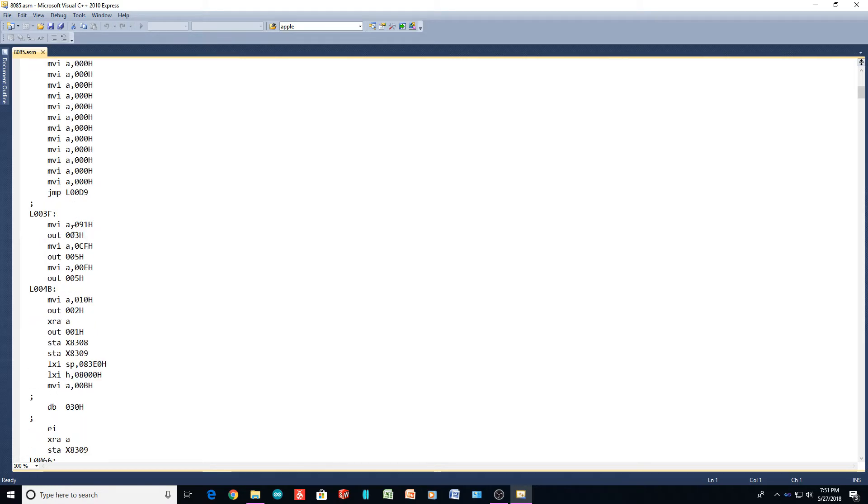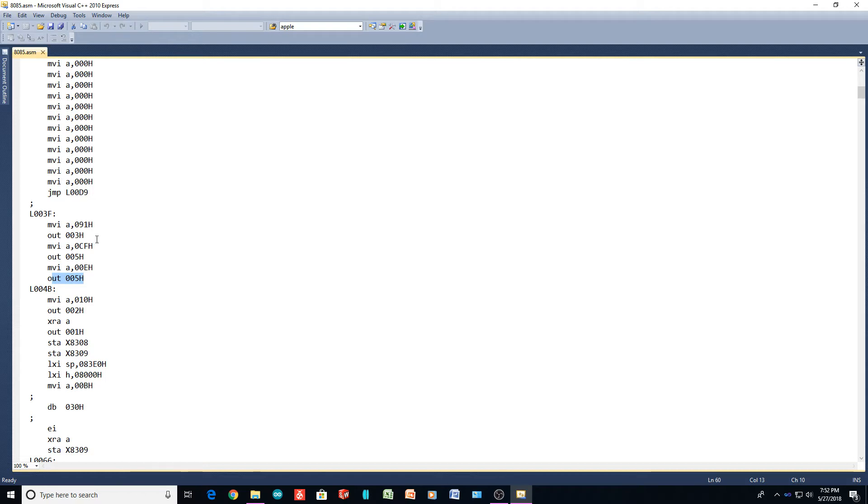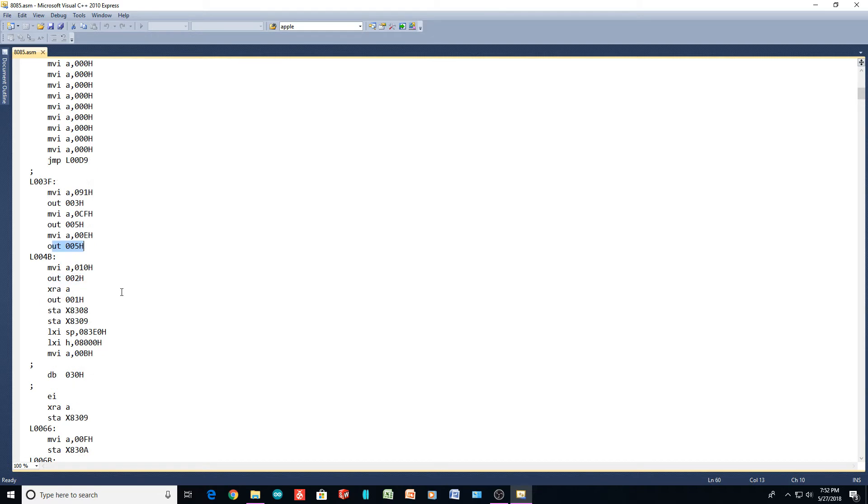The first instruction is to move 91 hex into the accumulator, and then output that to address three. So we know right away that one of our output ports is at three. Here's another output to five. So I'm assuming that, if we remember, the 8255 has four addresses associated with it. So three, four, five. So this is probably talking to the 8255.